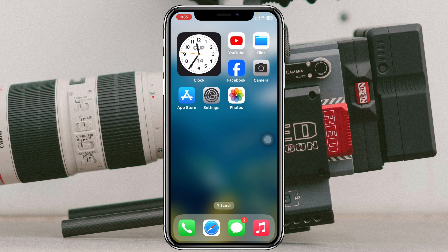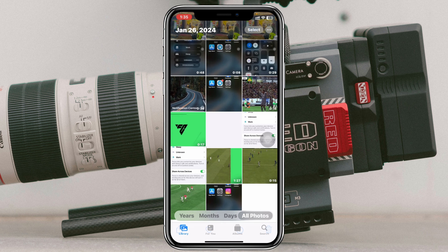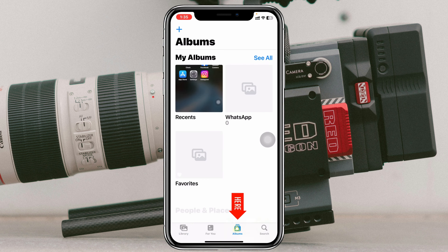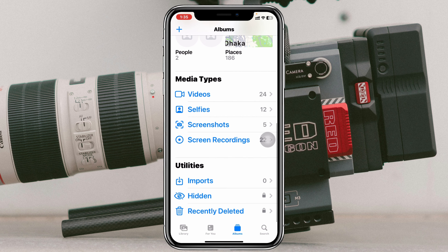To recover this video, all you have to do from your Photos app right here is tap on the Albums tab at the bottom right corner. Once you tap on that, you need to scroll all the way down and you'll get to see the Recently Deleted folder right here.